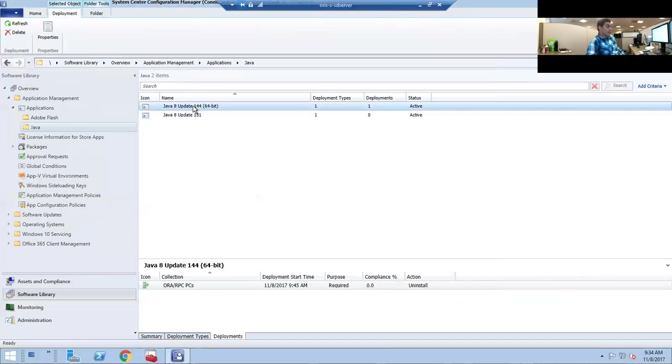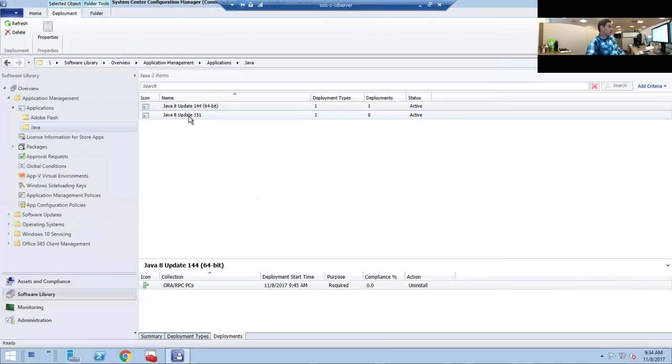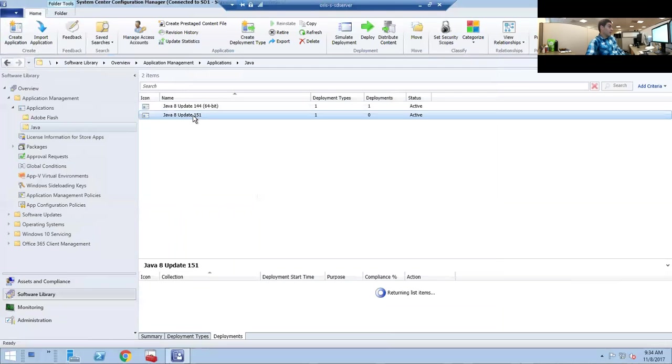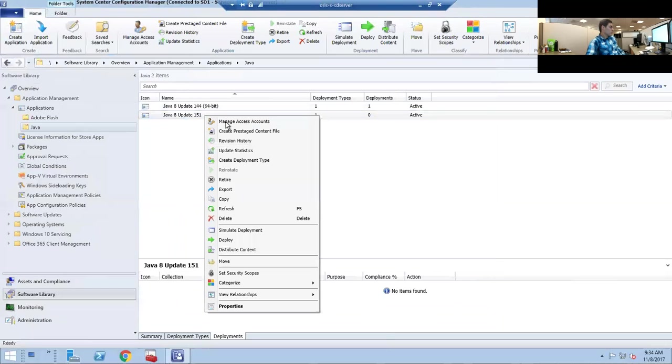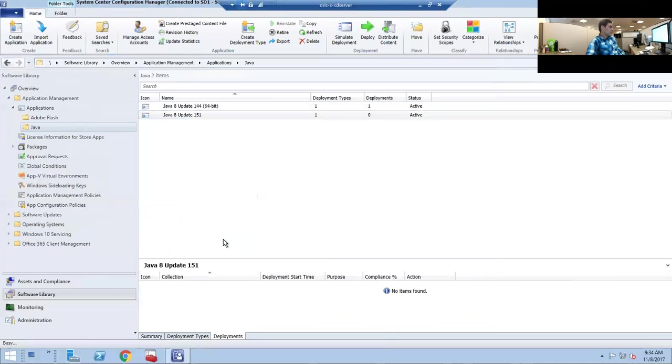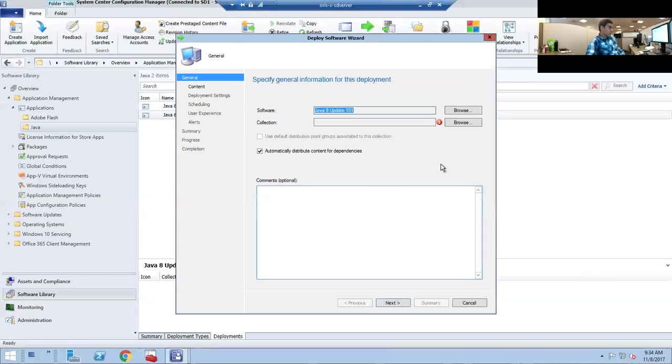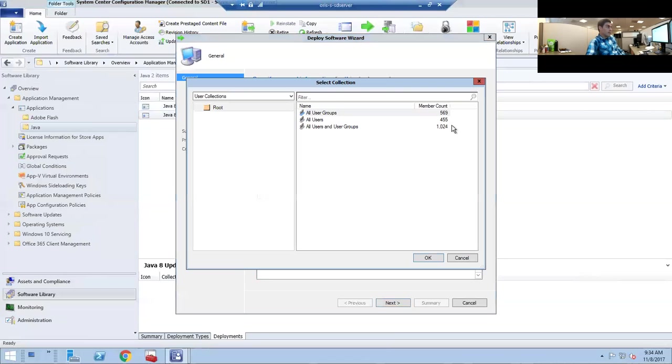Just click Next, Next, and Close. At 9:45 all the PCs will be able to start uninstalling. At 10 o'clock it will be mandatory.